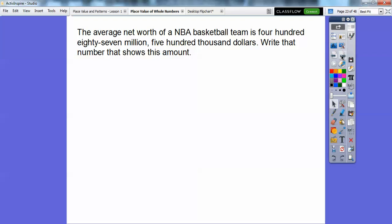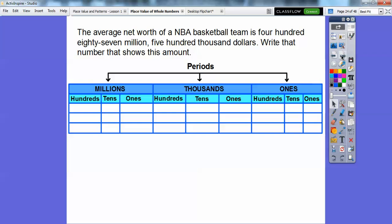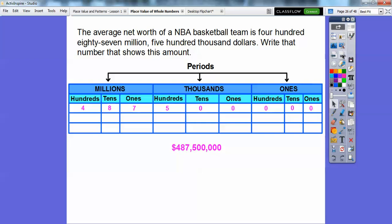The average net worth of the NBA basketball teams is $487,500,000. Wow, that's a big number. Write a number that shows this amount. Here's our place value chart. So it says $487,000,000, so we're going to put 487 over here in the millions. And then it says $500,000, so that goes in the thousands period. So that's $487,500,000 — and let's put a dollar sign in front of that.